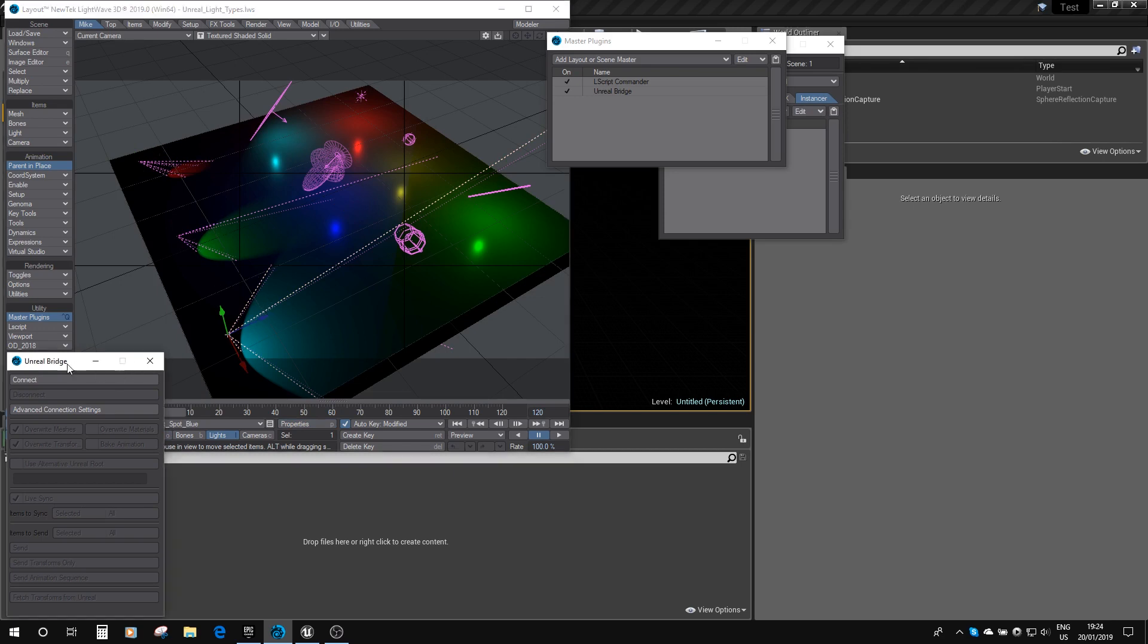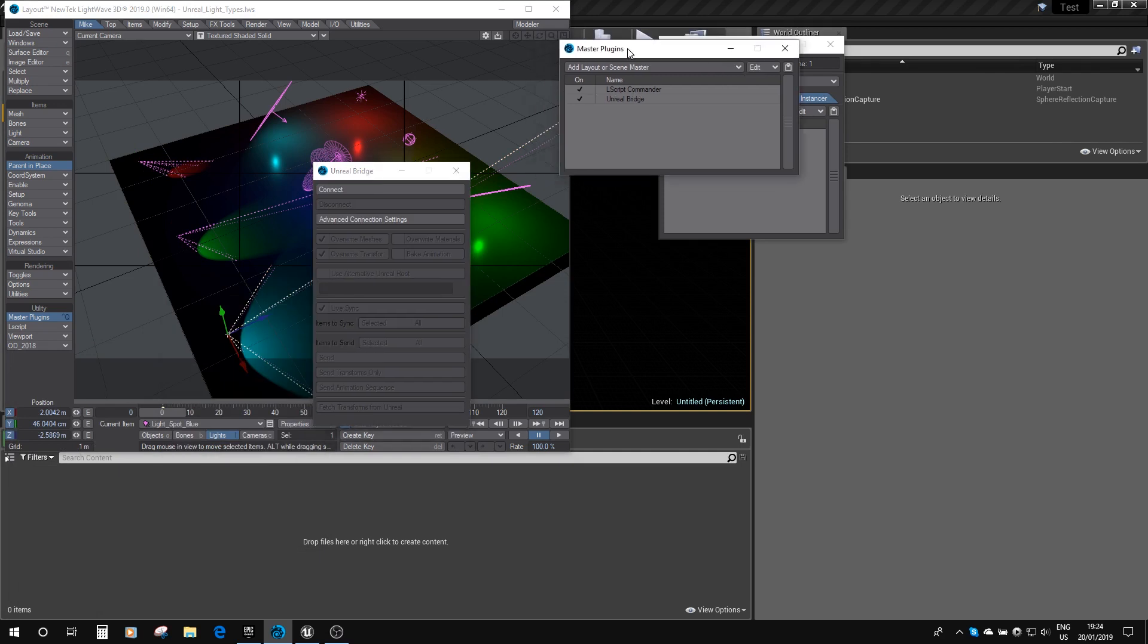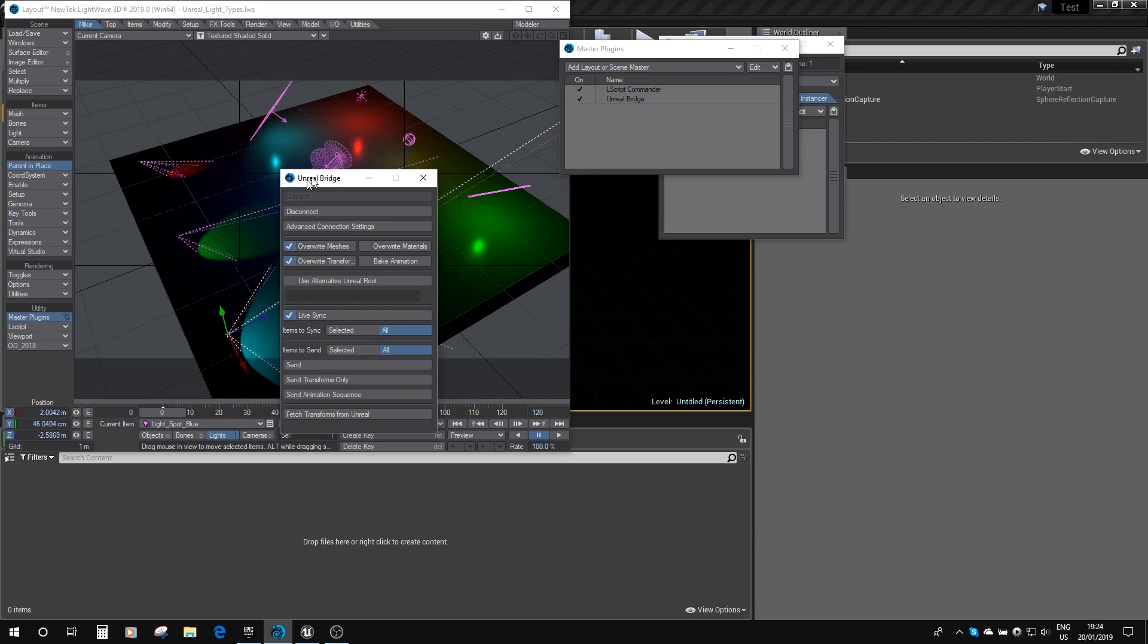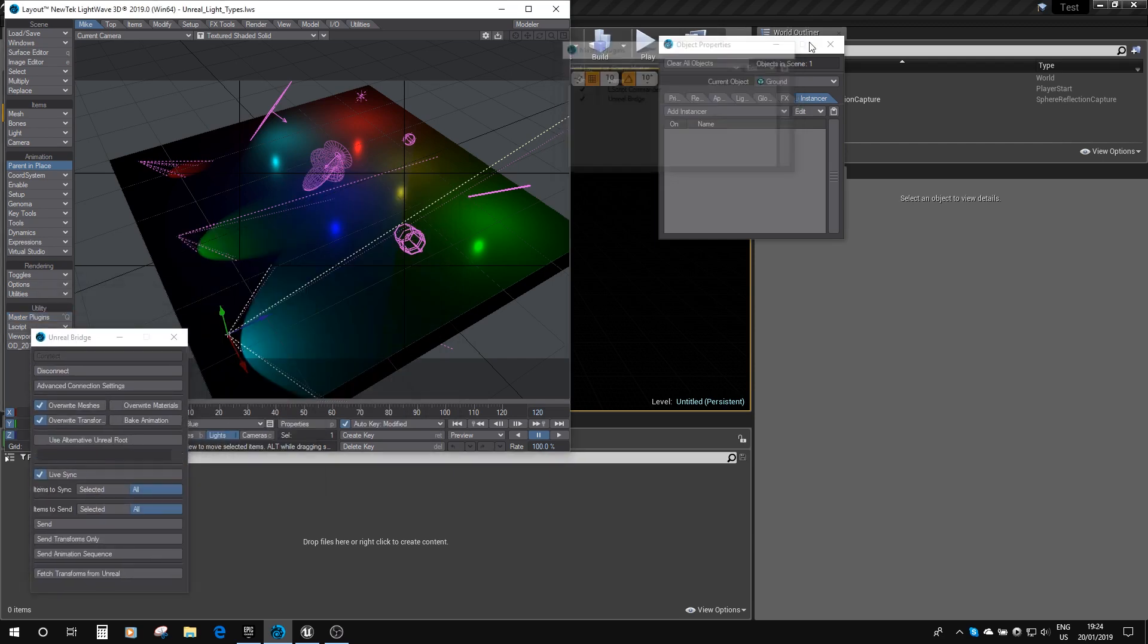If I just bring up the Unreal Bridge, which you do by opening the master plugins and opening the Unreal Bridge panel, we've got it right here. If I click connect and I've got live sync here, I'm going to show you the live sync function as well.